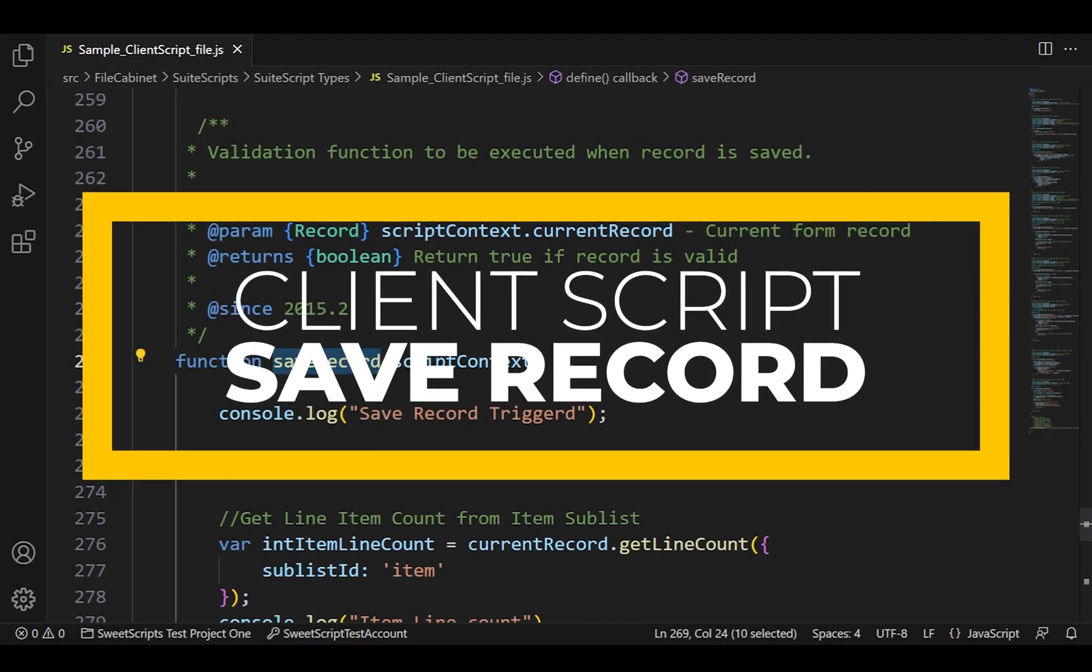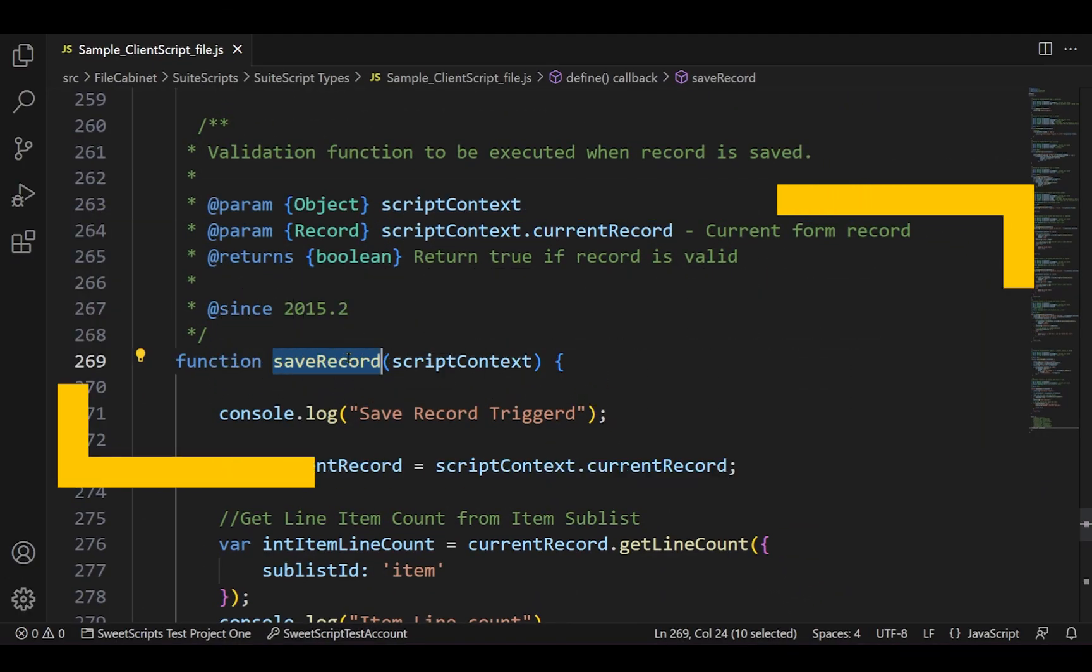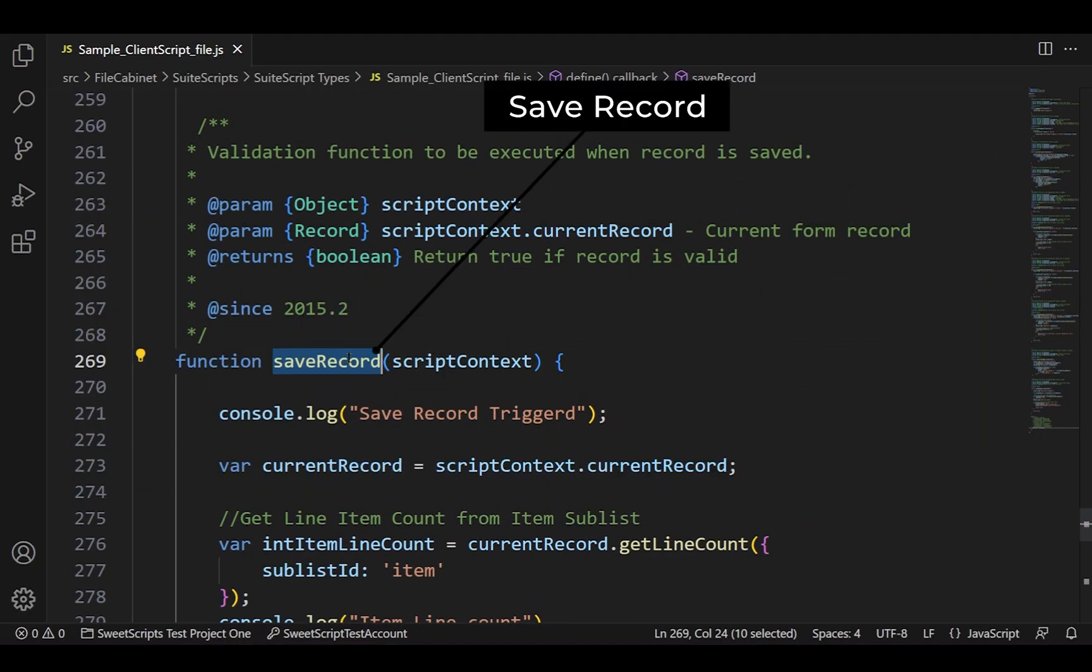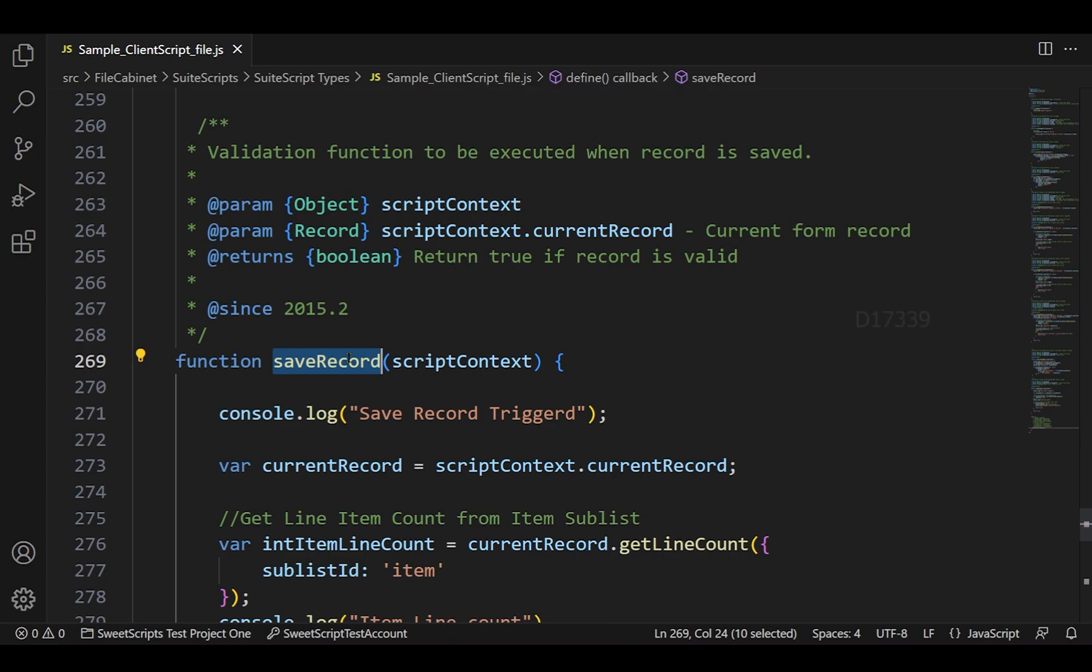To get started, I have the save record function in the client script, and this is also called one of the entry points in client script.